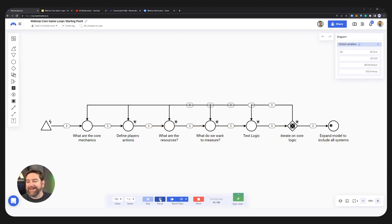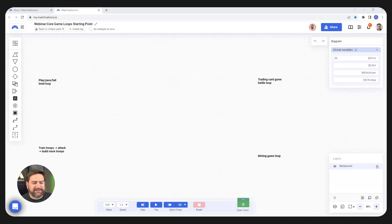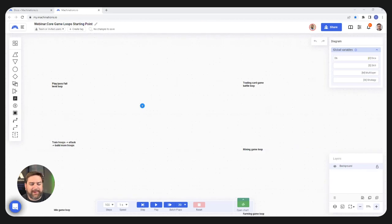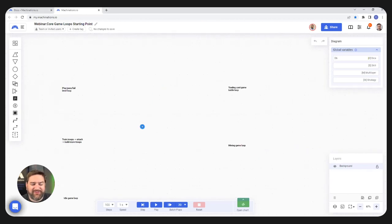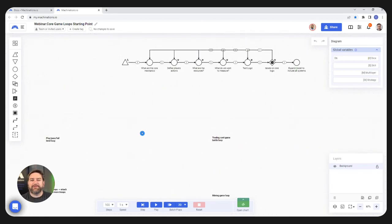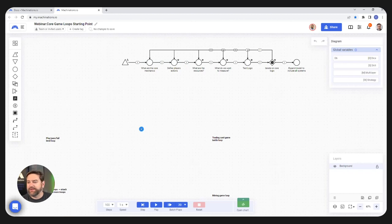I'm going to hand over the screen sharing now to Cesar. So Cesar, for the first type of process, the first mechanic we were thinking about is a kind of play, pass, fail — a leveling system or a puzzle type mechanic. So what are your thoughts there?